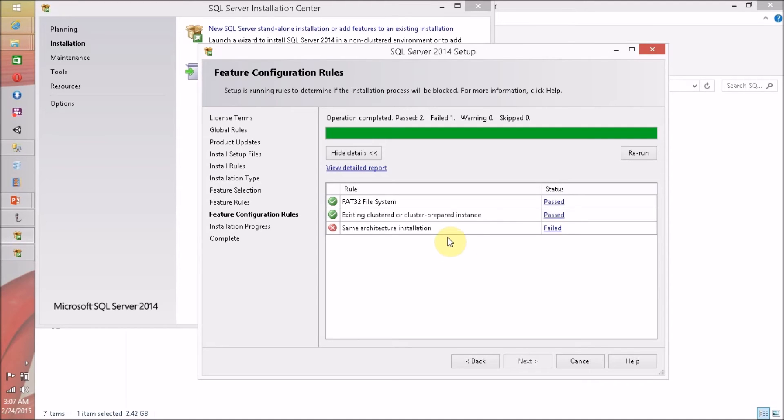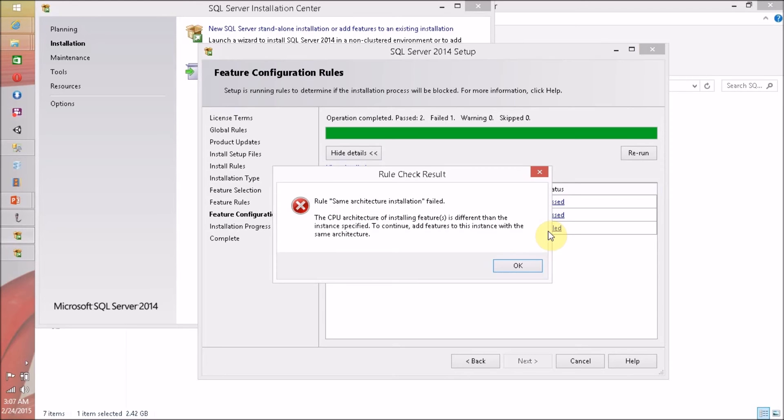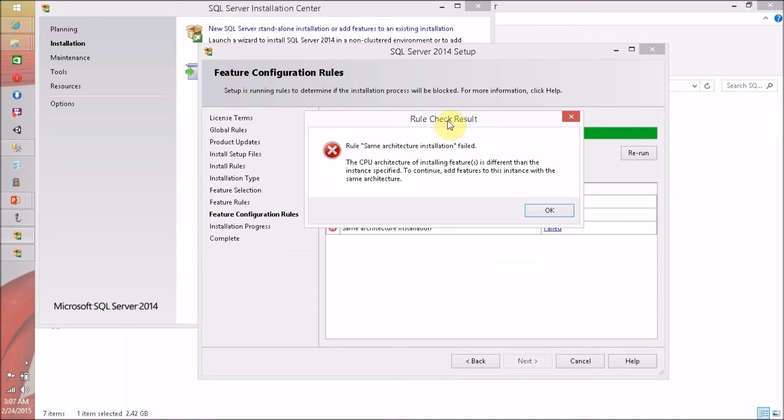Same architecture. That's why I don't want to add this feature. I don't want to add a 32-bit architecture software in 64-bit.